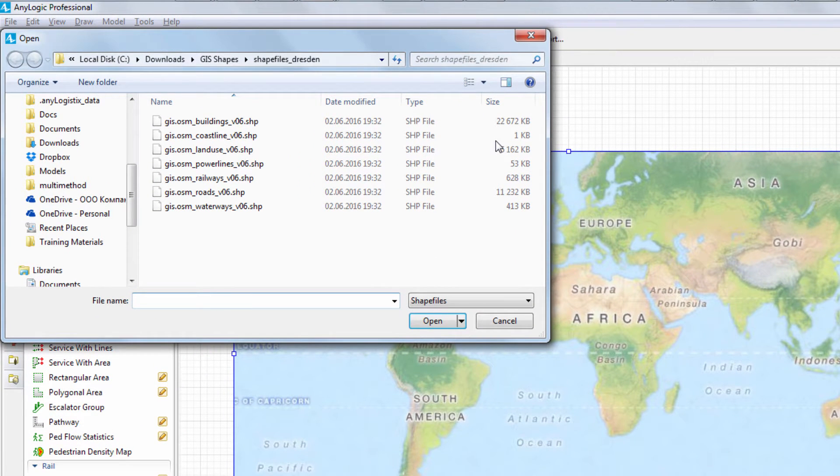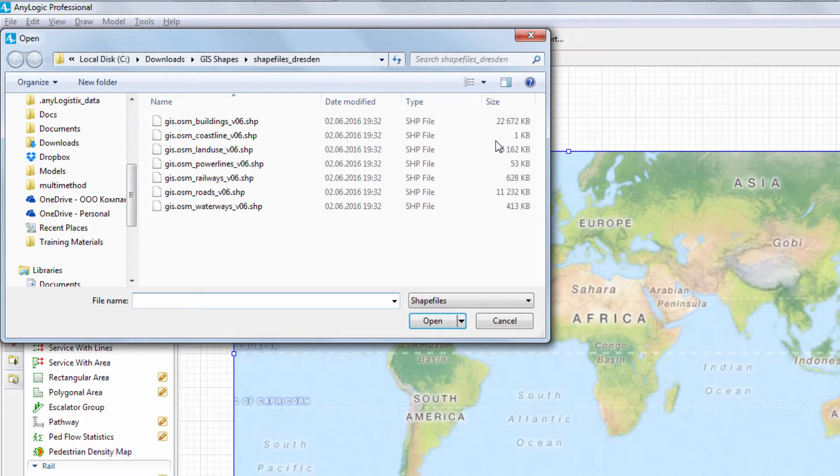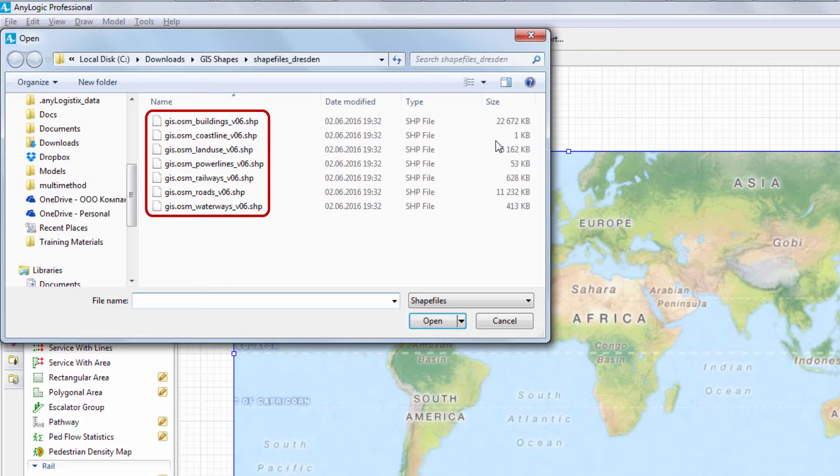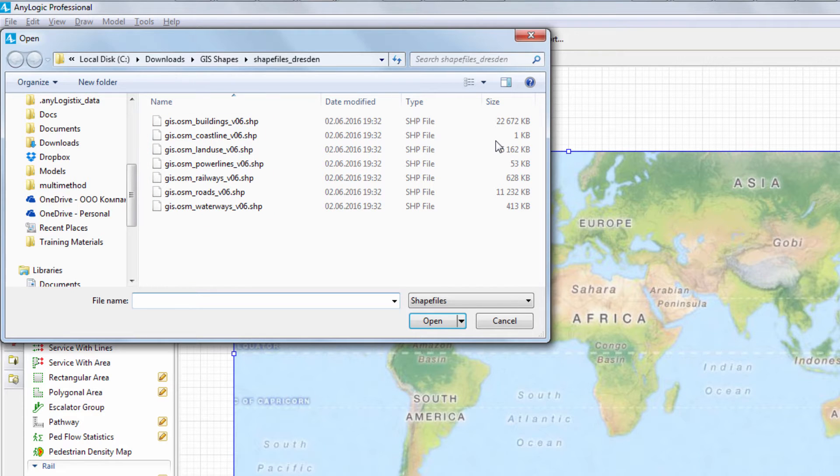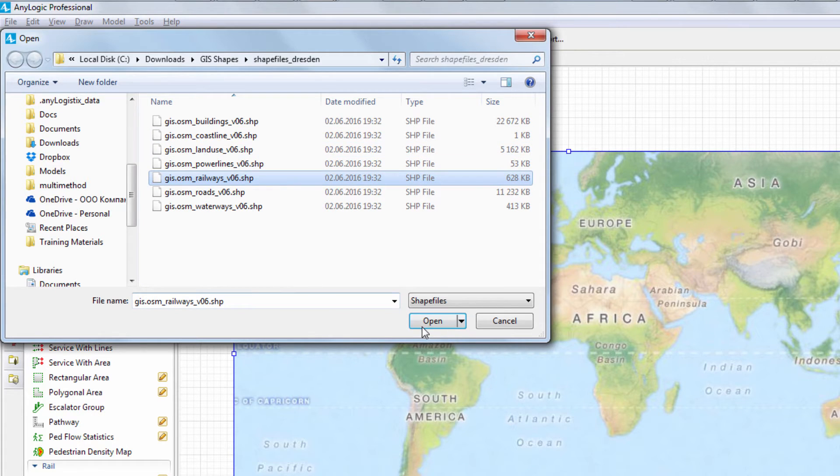The Dresden shapefiles package that we have downloaded contains different files dedicated to specific GIS markup. Since you're modeling a rail yard, choose the one containing the railways shapes. Select the file and click Open.